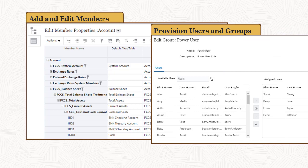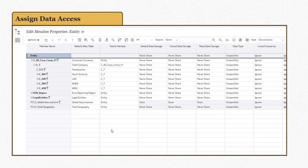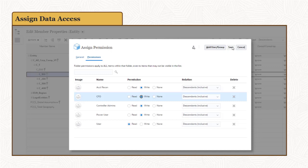To implement security, you provision users and user groups with security roles. There are four predefined roles: viewer, user, power user, and administrator. After you have provisioned users, you can assign them access to data. You can assign write, read, or no access.